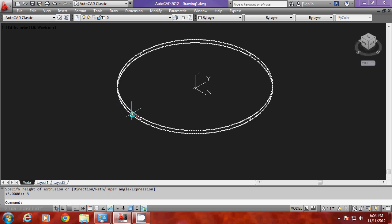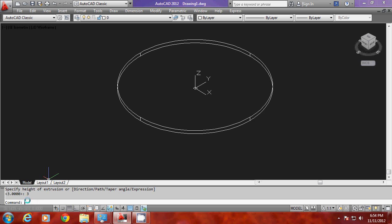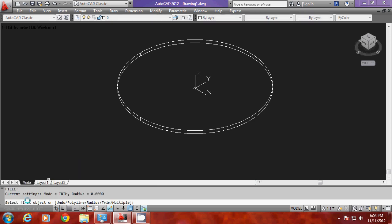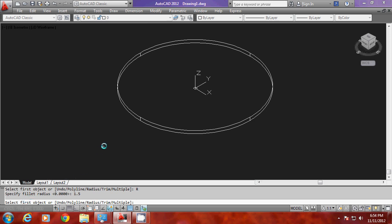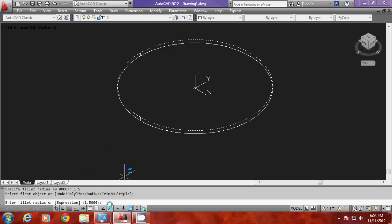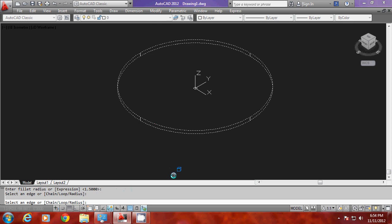I would like to fillet this corner because it is a sharp corner. So I'll give the fillet command. Fillet command can give you a smooth corner. I'll give a radius option with a value of 1.5 units and I'll select the first edge to be filleted. It will ask for radius once again — I don't want to change it, so I'll just press enter. Then I'll select the next edge and give one more enter. I have got the corners filleted.